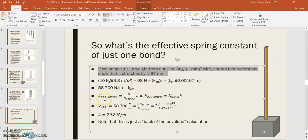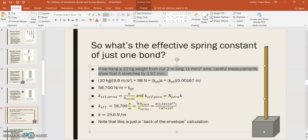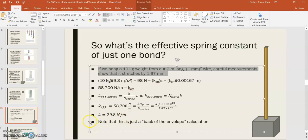And remember, we have these two equations for how to handle springs in series and springs in parallel. k effective for series is k divided by the number of series, and k effective for the parallel is the number in parallel times k. So, k effective for the entire chain would be a combination of those two equations: k times n para divided by n series. So, if I set that up here, 58,700 newtons per meter is equal to k times the number in parallel divided by the number in series, and plug in for the numbers that I had in parallel and series, which was 1.55 times 10 to the 13th, and 7.87 times 10 to the 9th, respectively, then I can solve for k, and I end up with 29.8 newtons per meter.